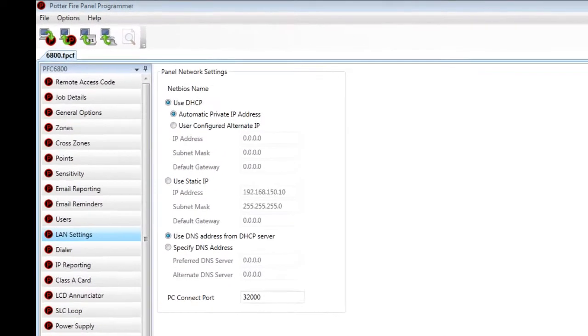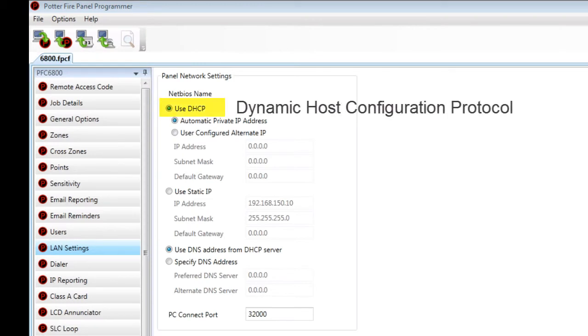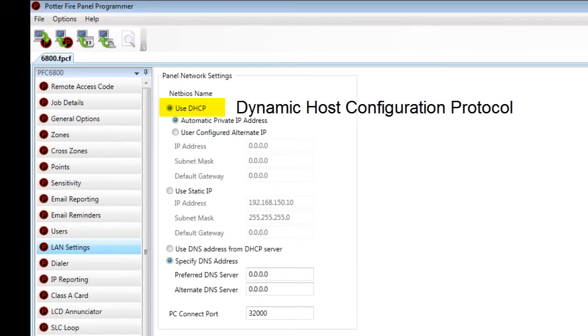It has DHCP, or Dynamic Host Configuration Protocol, built in. This is the default setting on these panels.